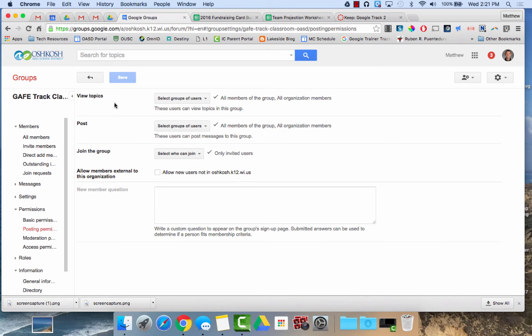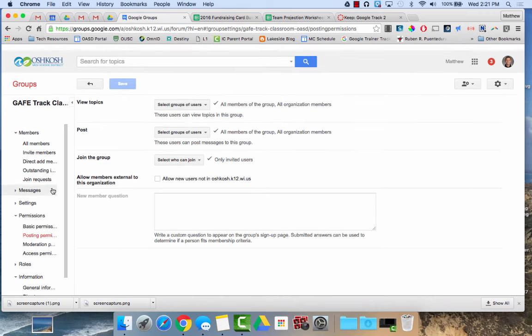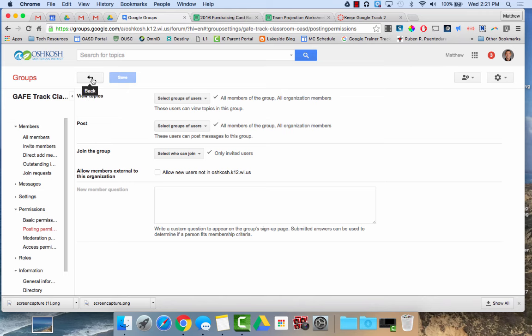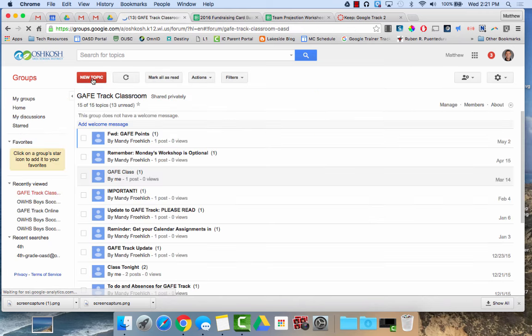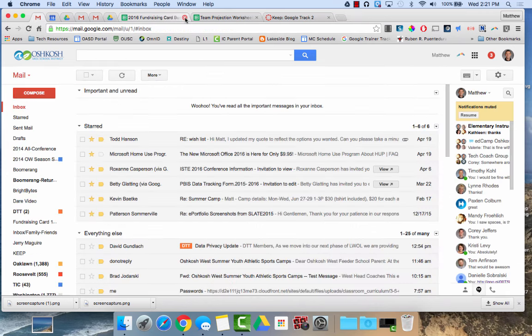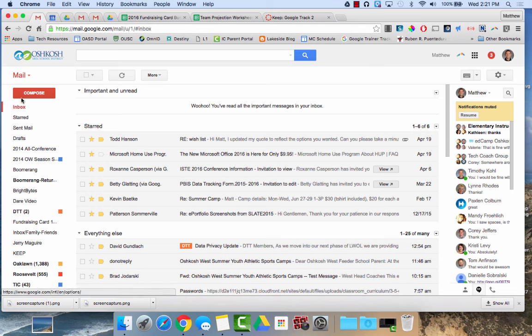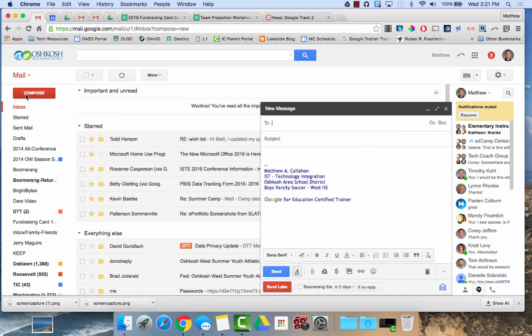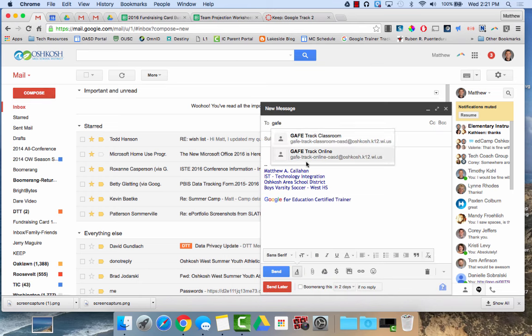So once my group has been created, I've added in my members and it's saved. It might take a few hours or maybe perhaps a day to get synced into our servers, but then from that point, if you're in your email and you hit compose, I'll do gaff track, there's my groups, they just pop right up. I can click on them and it will forward an email to that group.